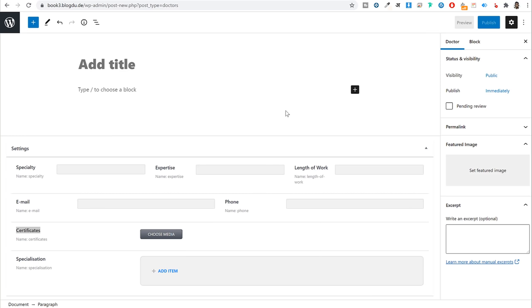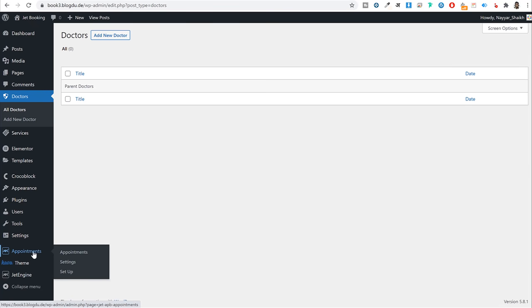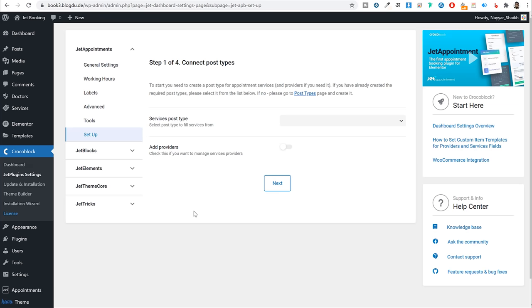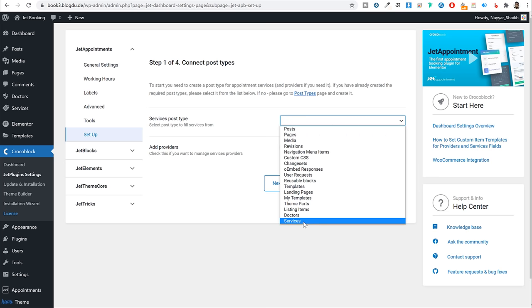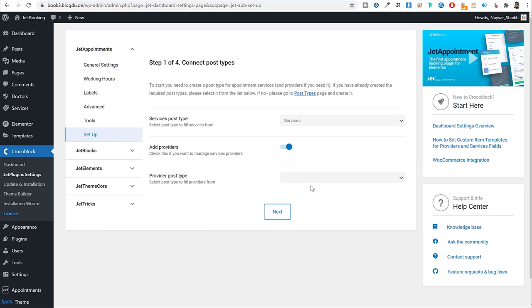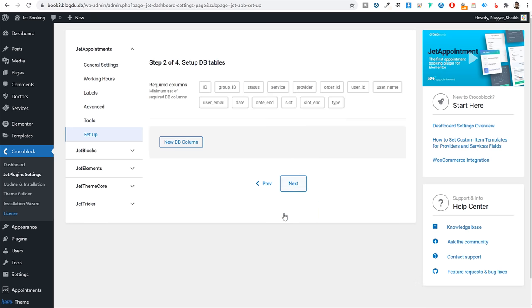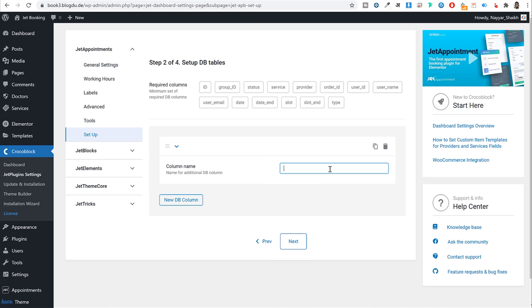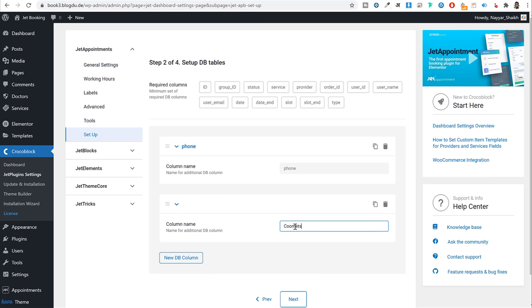Now let's set up the JetAppointments plugin. In the dashboard, hover over 'Appointments' and click 'Setup.' Select the Services post type as your services, and the Doctors post type as your providers. Click Next. In the database step, most fields are already preset. Add two more: 'phone' and 'comments.' Select those and click Next.